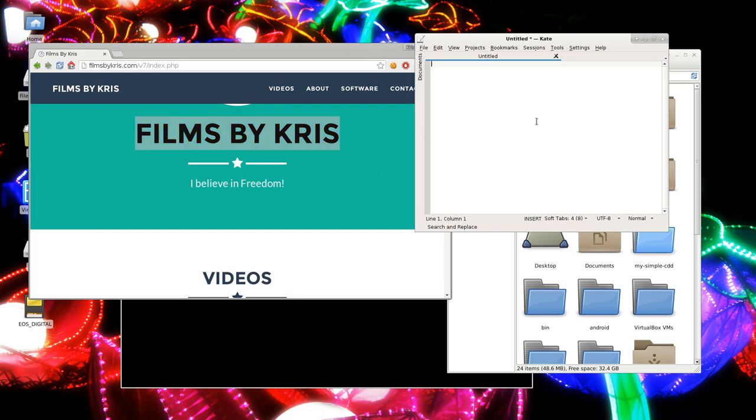So now I can come in here and I can press Control V to paste, I believe in freedom. And then I can press center click and it pastes the second one. So you can copy two things at once in Linux because of this functionality.